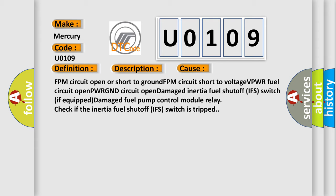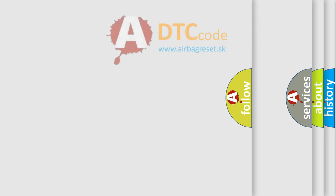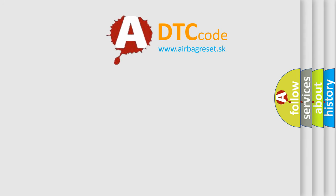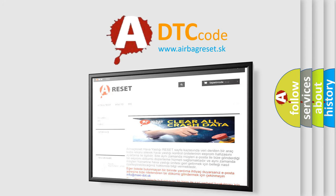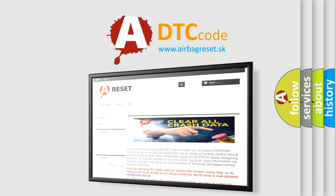The Airbag Reset website aims to provide information in 52 languages. Thank you for your attention and stay tuned for the next video.